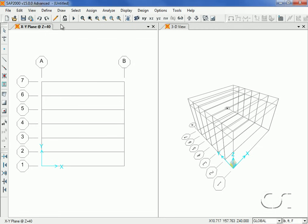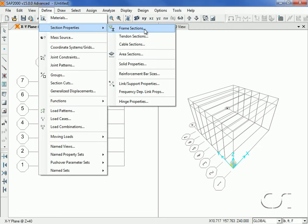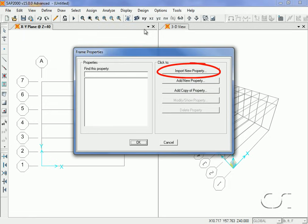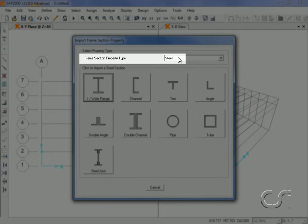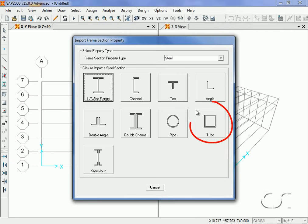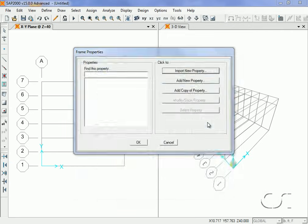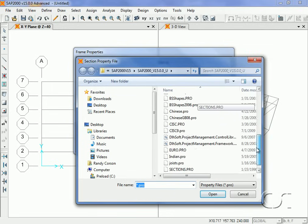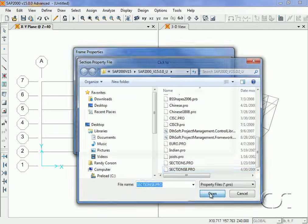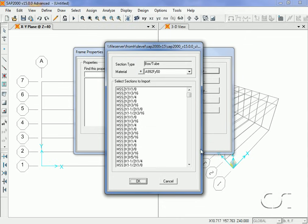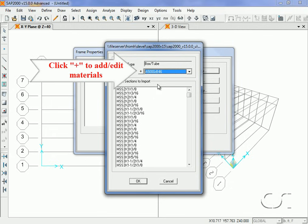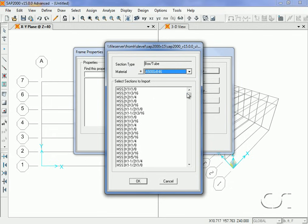Next, we will define the frame section needed for the column objects by clicking on the Define Frame Sections command, then clicking on the Import New Property button. Verify that Steel is showing in the property type list and then click on the Tube button. Select and open the section database and select A500 Grade B 46 from the material list. Clicking the plus button allows editing the material or adding additional materials. Scroll down the list until you locate the HSS 8x8x3/8 section.